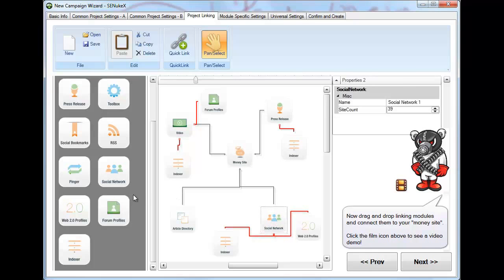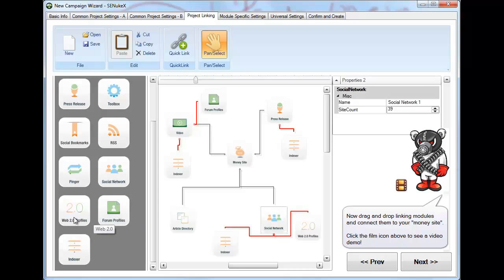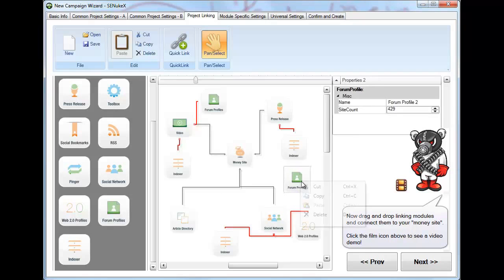On a daily basis I do not use forum profiles or web 2.0 profiles, even though if you look, it has 429 links that can be created. You may want to rate and see how that works for you.